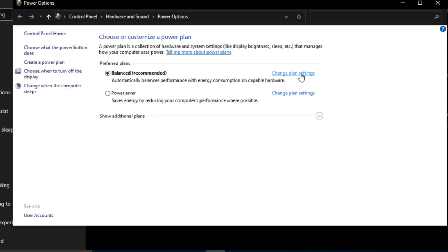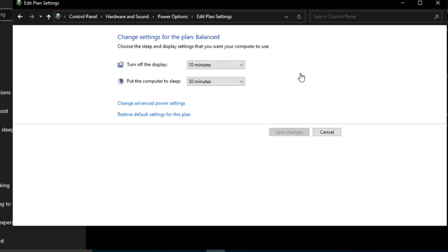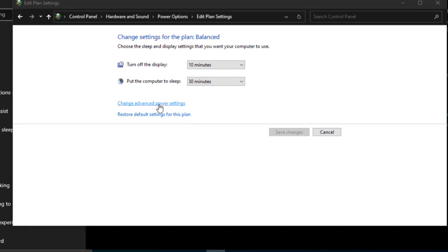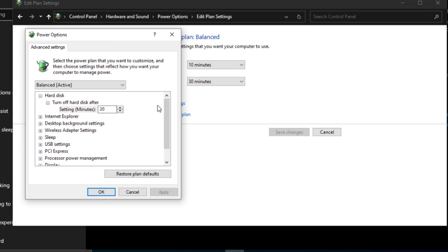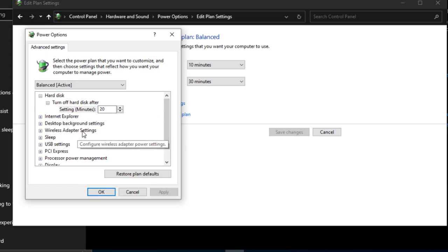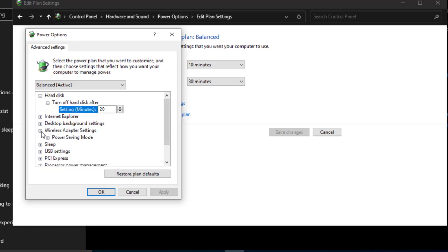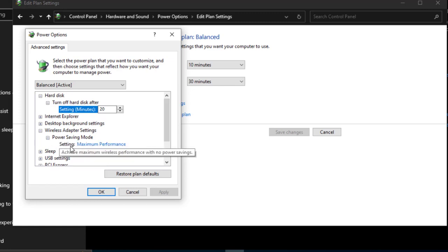Go to Advanced Power Settings. Go to Wireless Adapter Settings. Click the plus button to expand it, then click the plus button in Power Saving Mode.